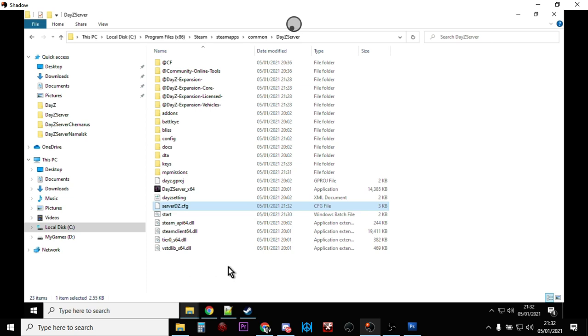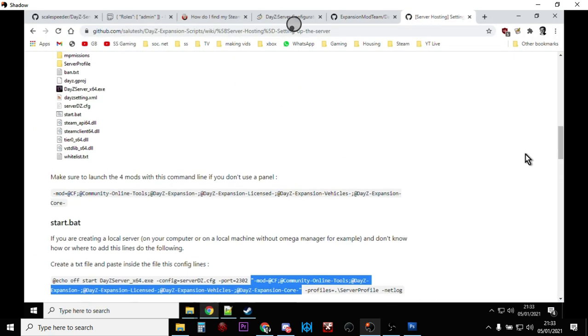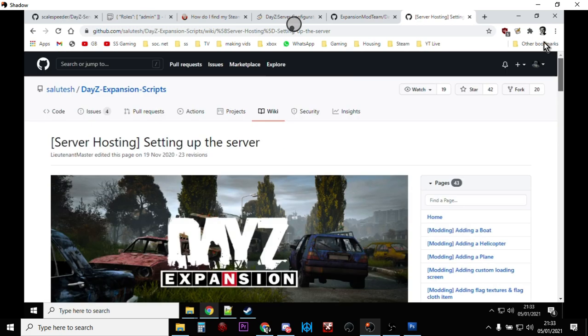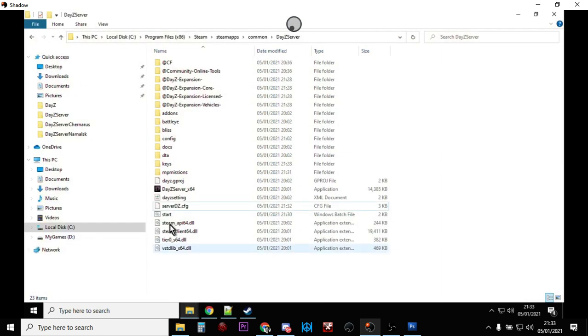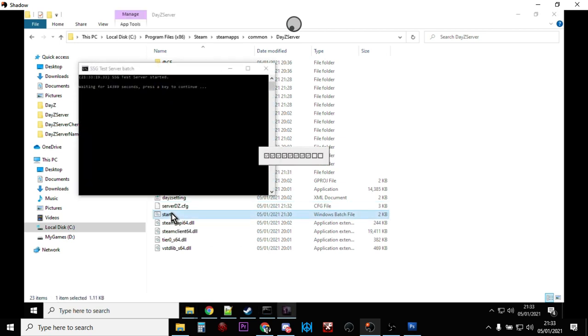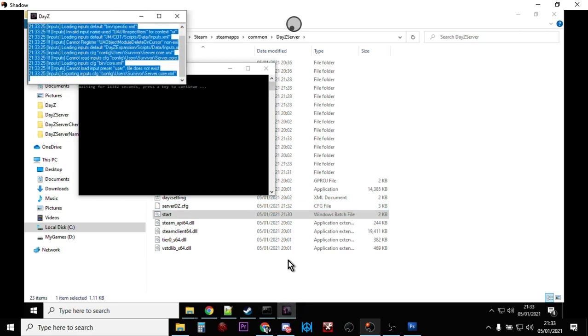Then we go back to the DayZ server and basically we're ready to go now. Now there's plenty of things that you can edit within your DayZ Expansion folder to change things. Obviously you've got basic XML edits you can do, but there's also settings for things like the airdrops that happen. But again, to do that I would say go to the DayZ Expansion wiki and just read through the instructions there or join their Discord. So what we can do now is on our server, we just hit the start batch file and this will then start to fire up.